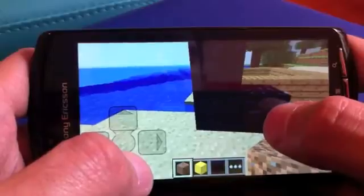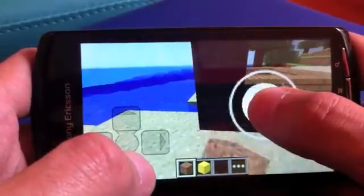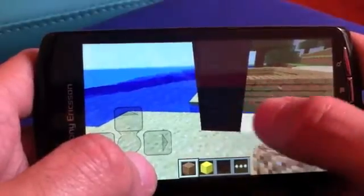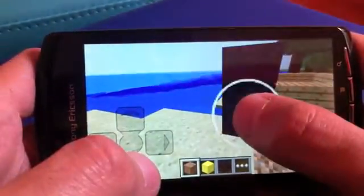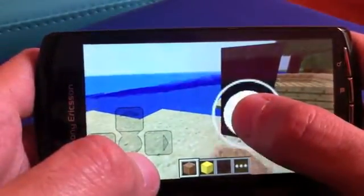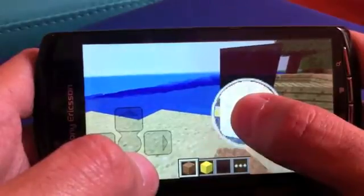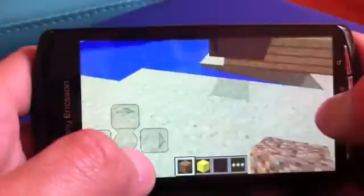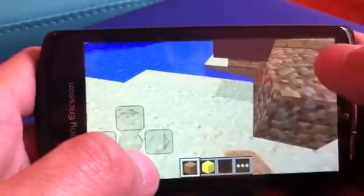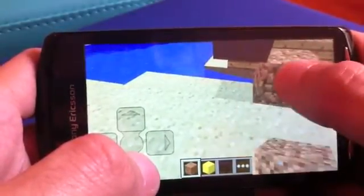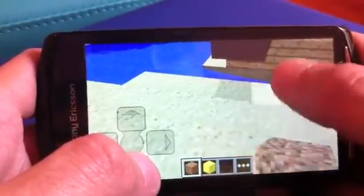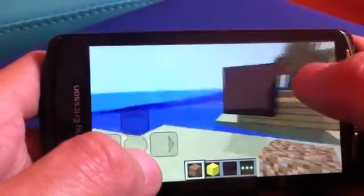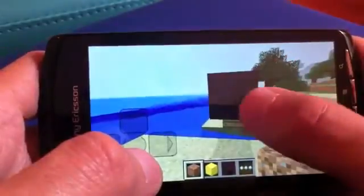When the bar is filled up it will eventually break the block. So it is very simple controls, and you will of course be able to invert the camera movement if you want to.